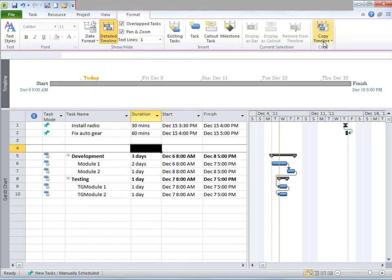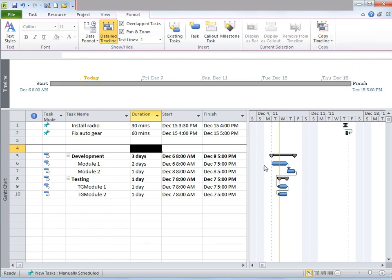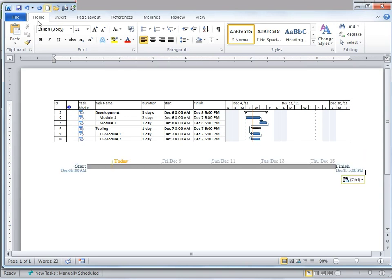I'm going to click on that dropdown. Three options are available: for email, for presentation, and full screen. I'm going to go ahead and click on For Presentation. Then I'm going to go back to my Word document, press Enter, and press Ctrl+V on the keyboard — or you can go back to the Home tab and under Clipboard, press Paste. Once I do that, my timeline has appeared.